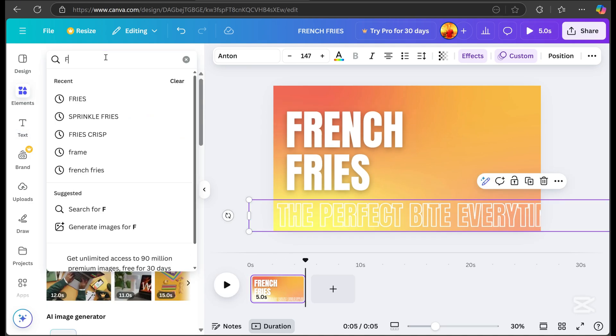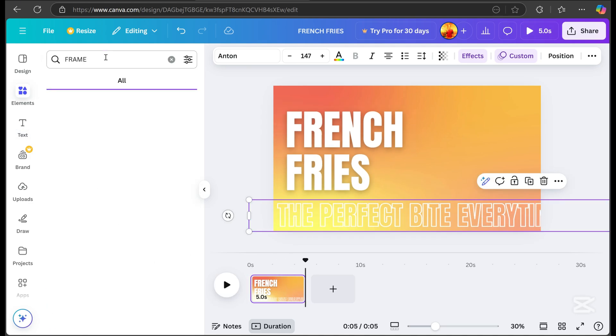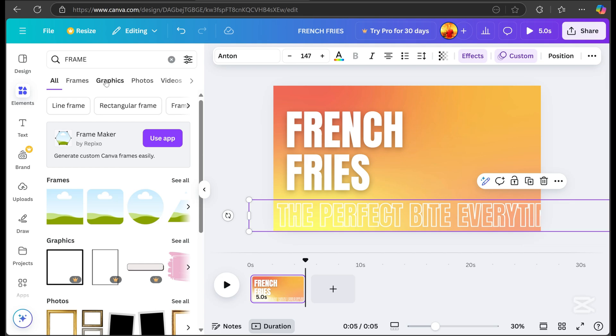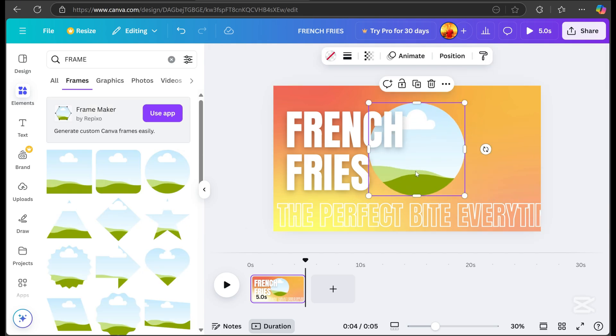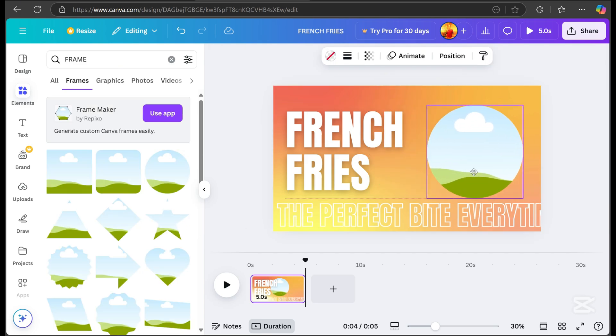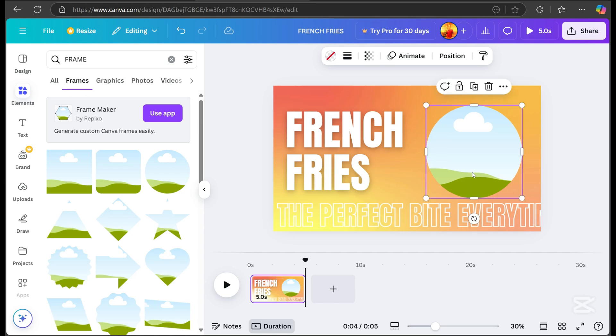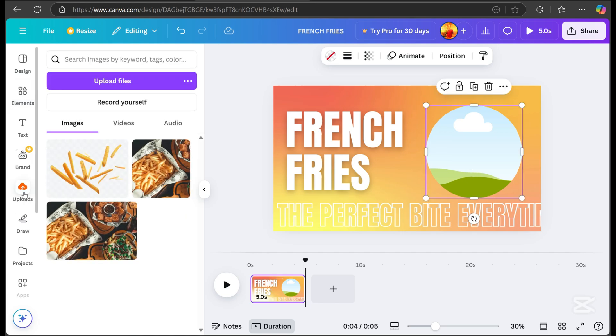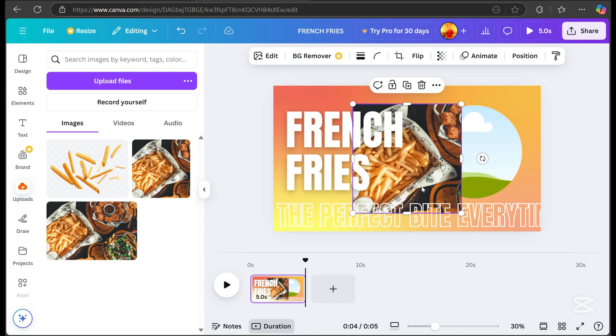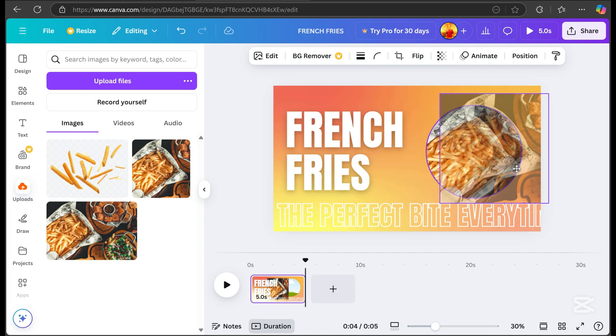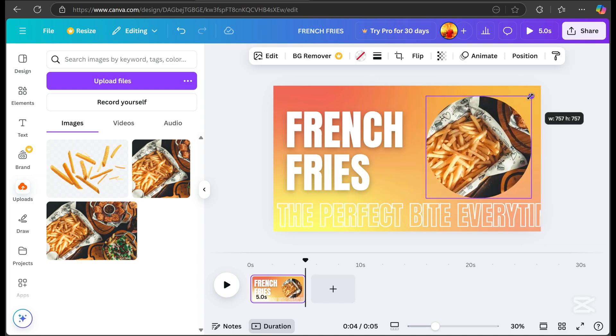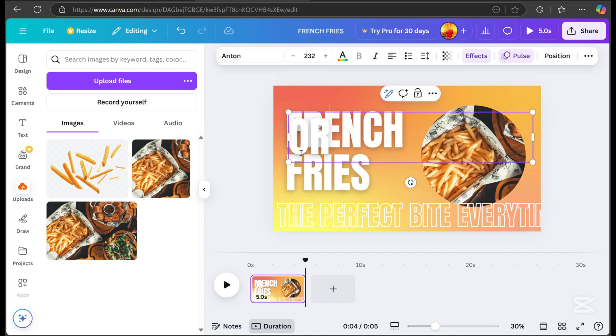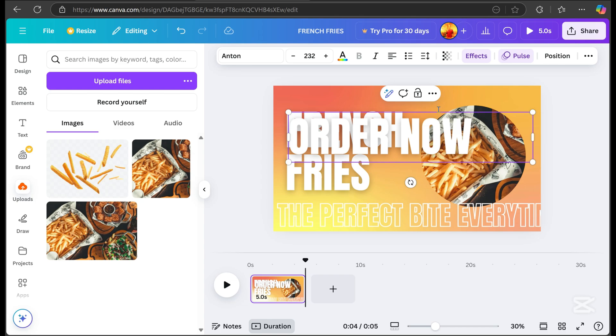Go to elements, then choose a frame. I'm choosing a circle frame. Position it in the large empty space. Next, upload an image, align it with the frame, and it will automatically fit into place. Add text again.